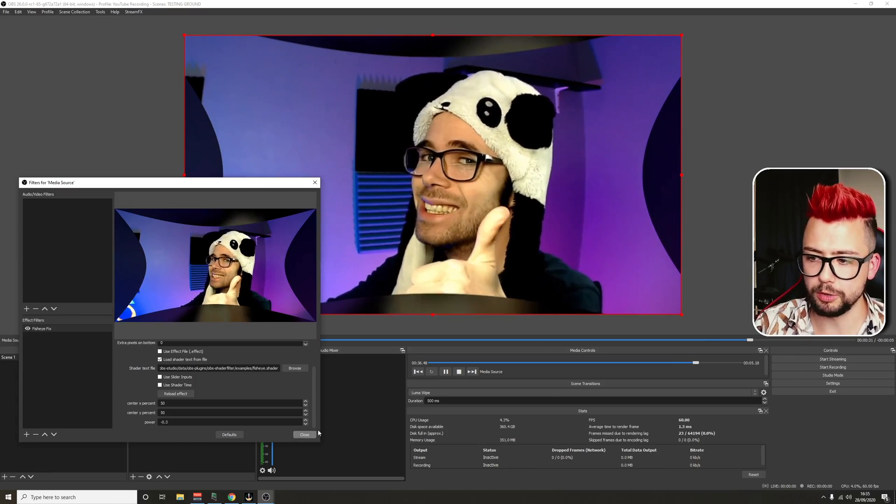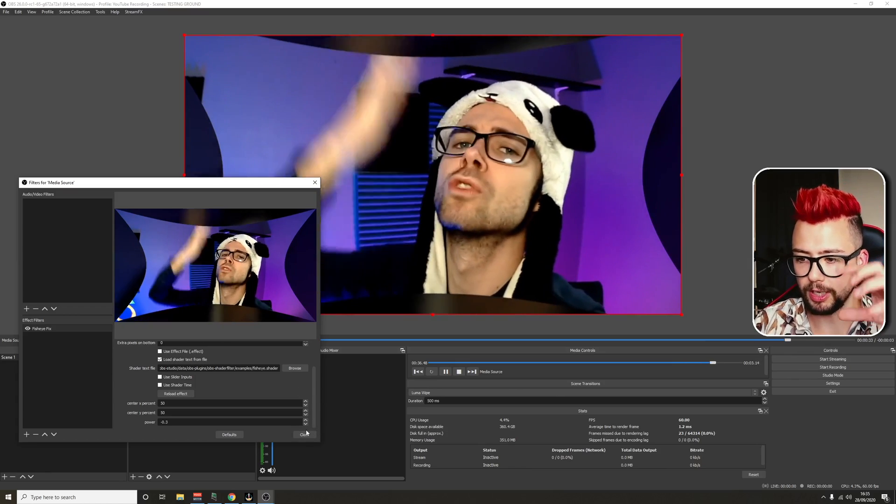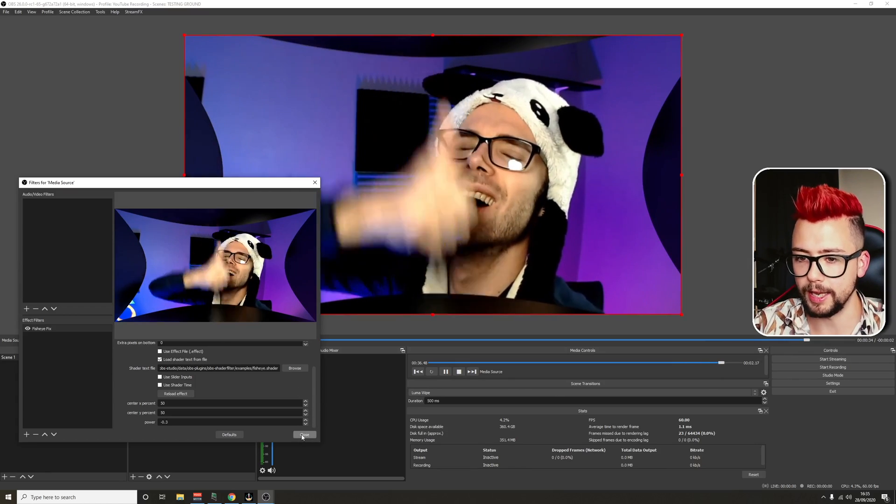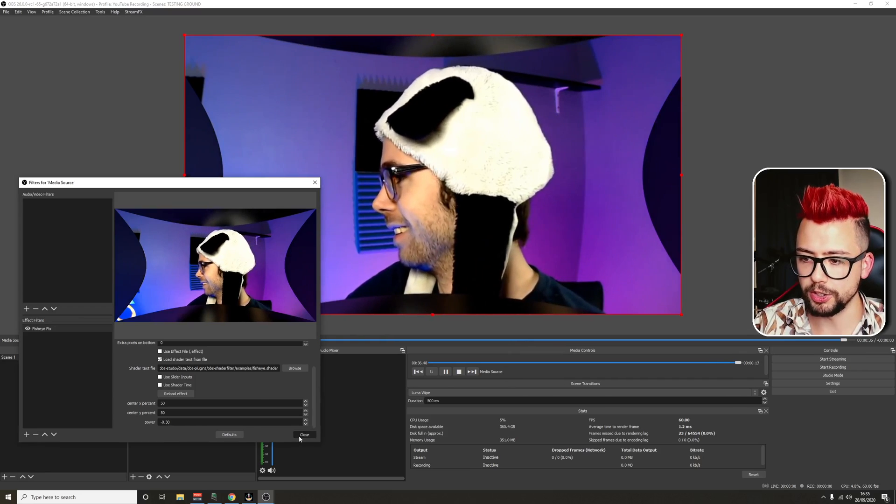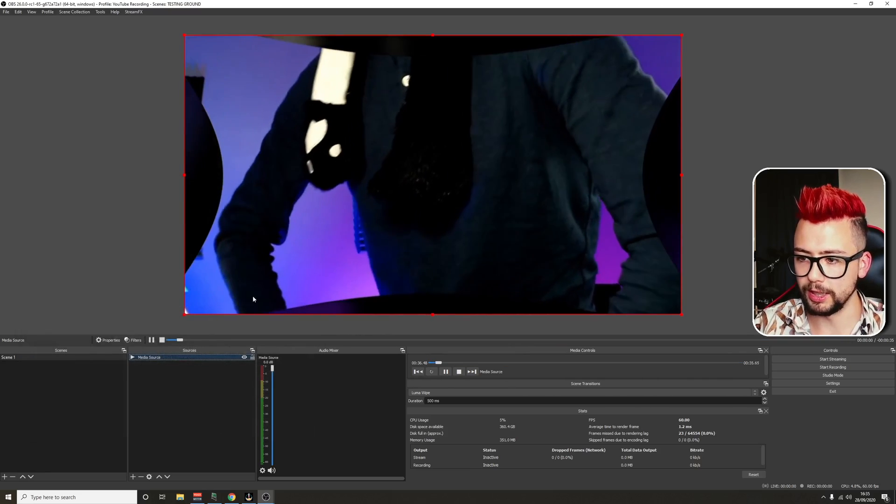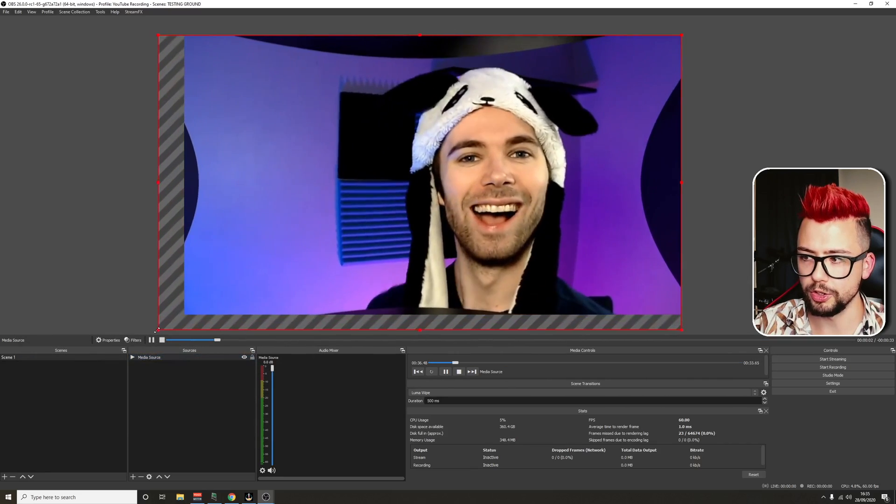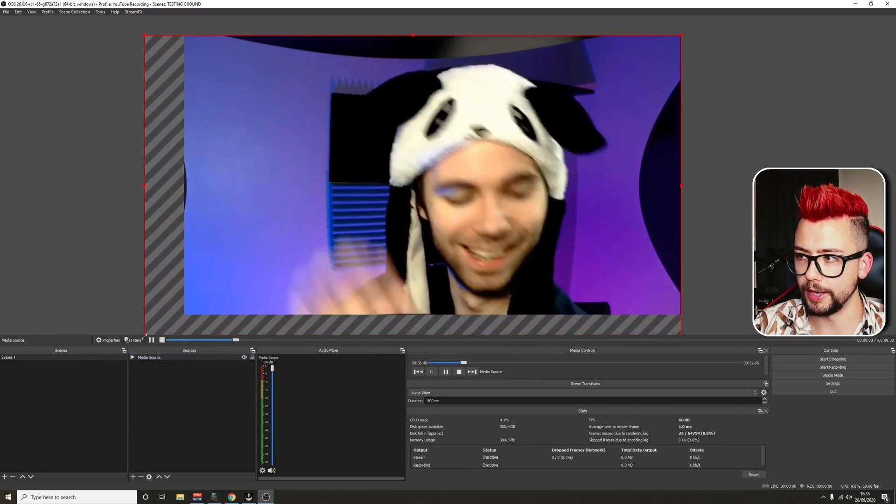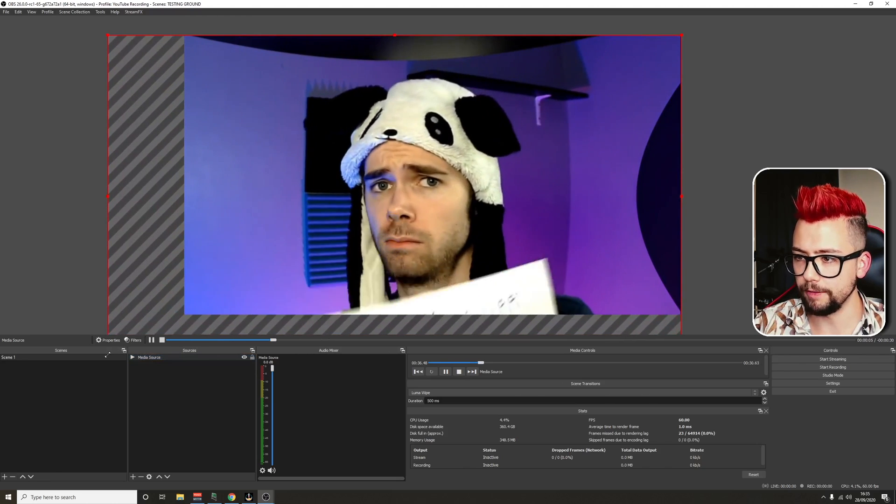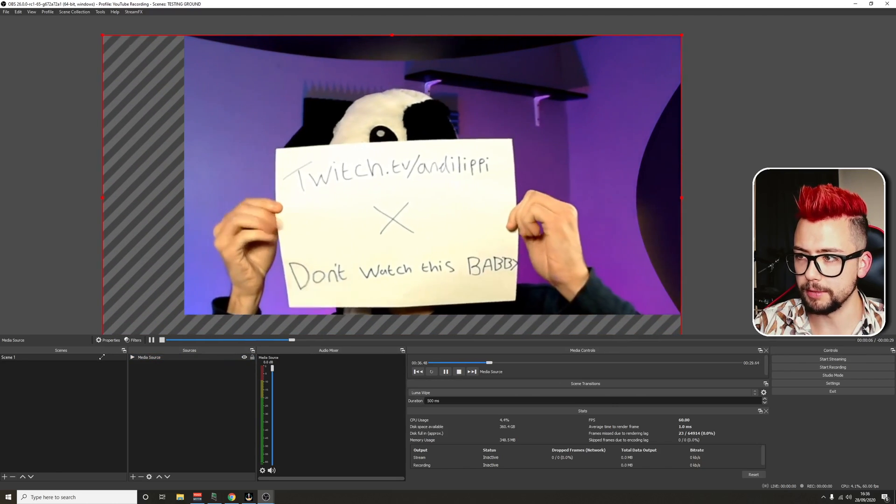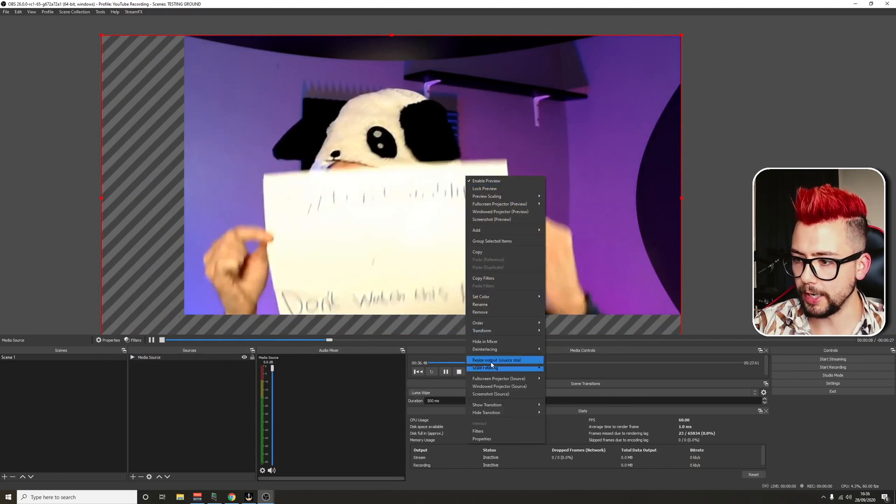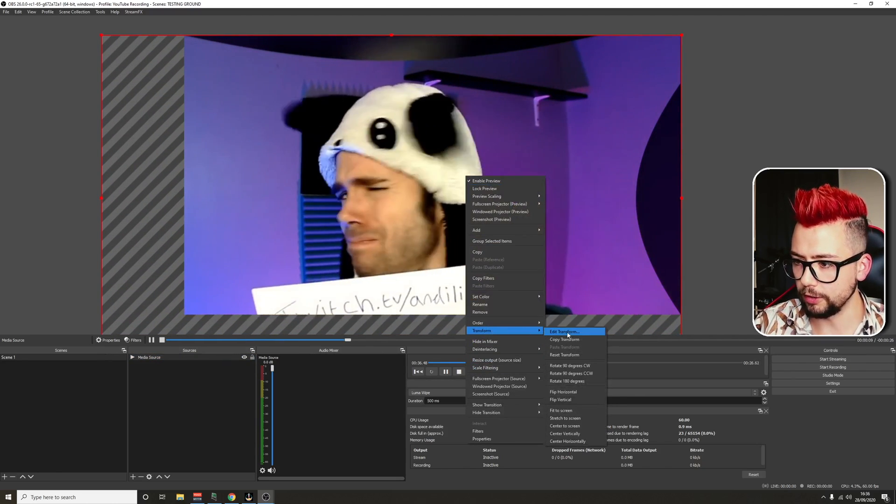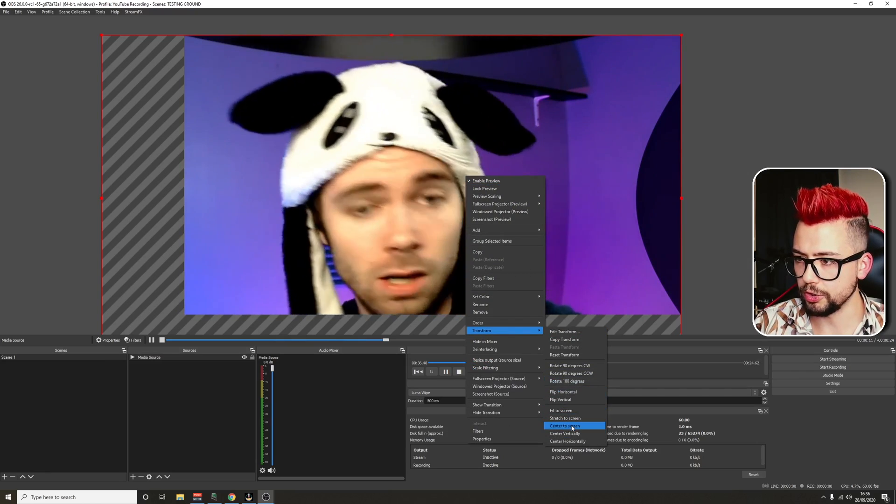And then obviously, because we've had to stretch the image and kind of squeeze it back in. You're going to get these edges that look a little bit wrong. So all we need to do is zoom in a little bit on here. Hold down the shift to make sure it keeps the aspect ratio. We can right click again, transform, and center it to screen.